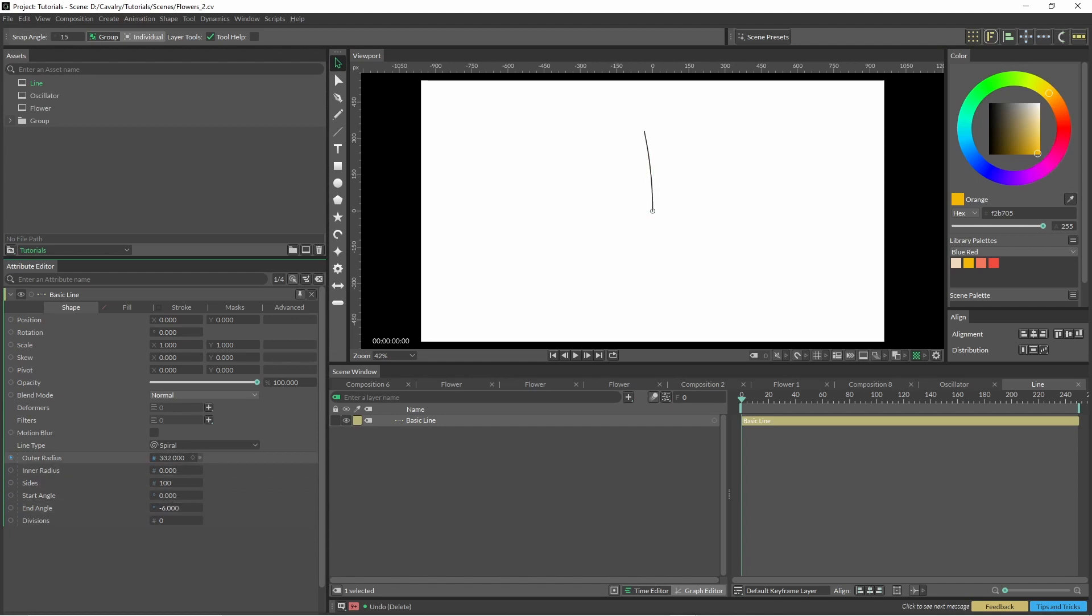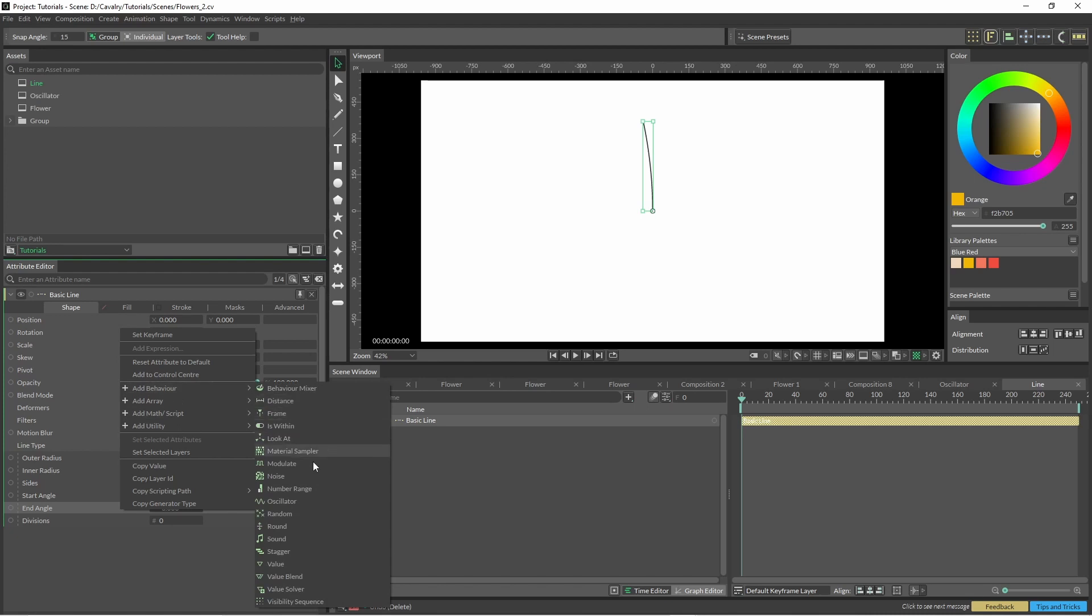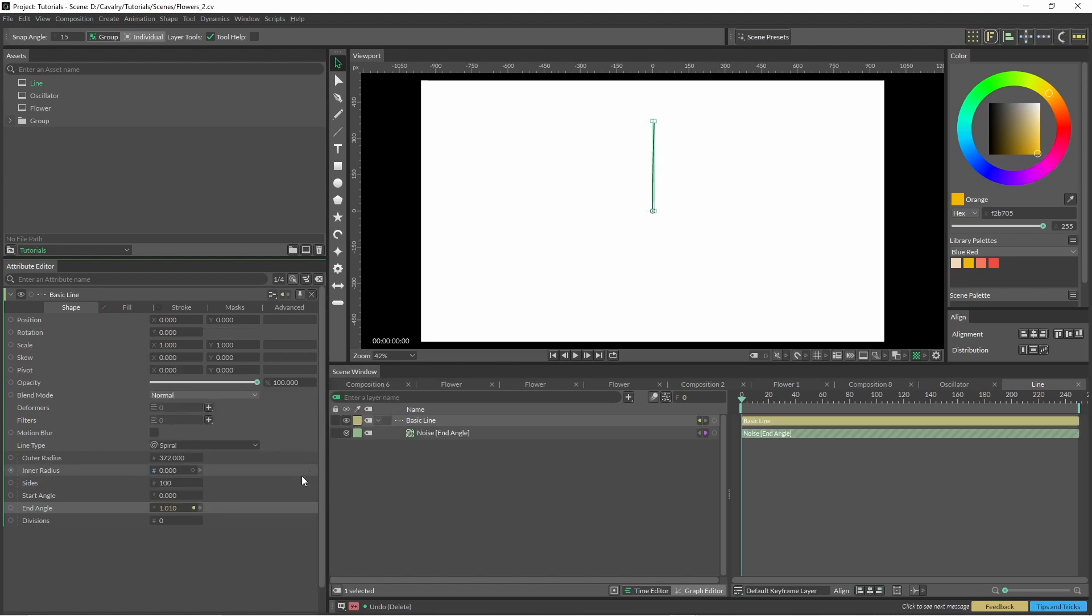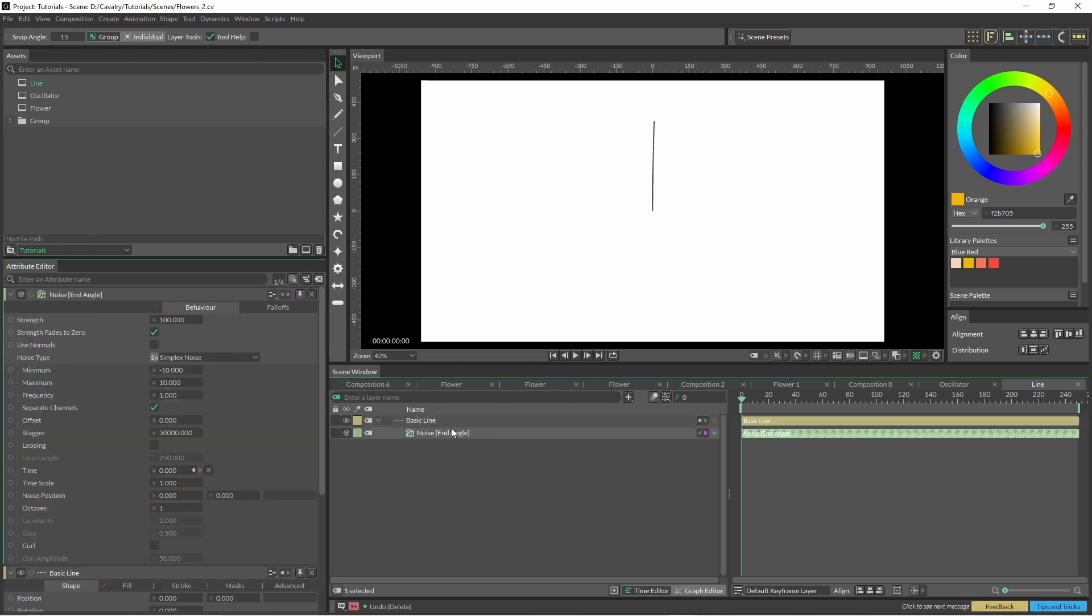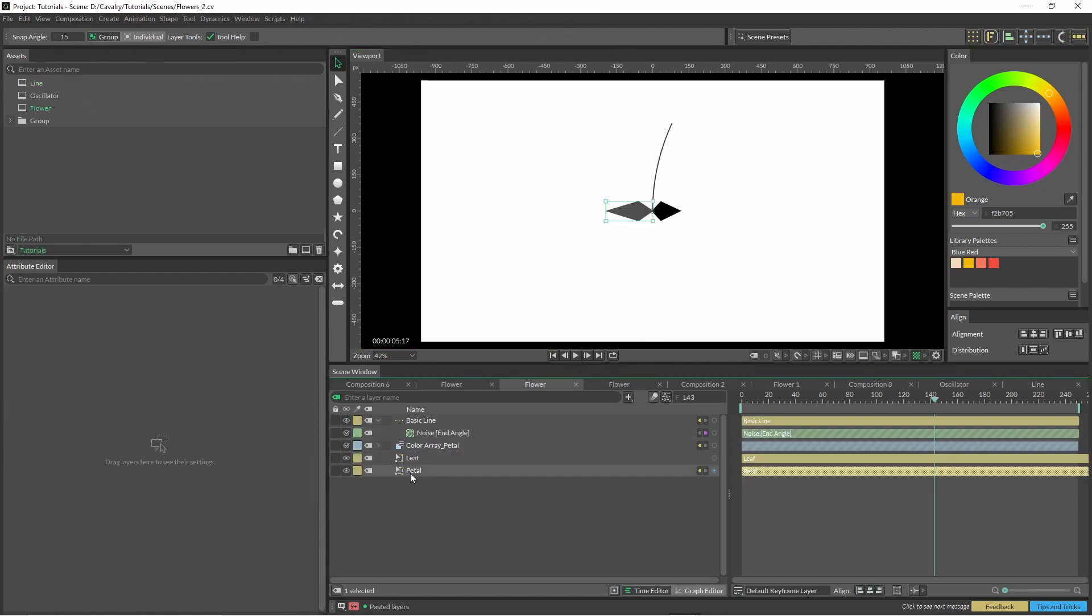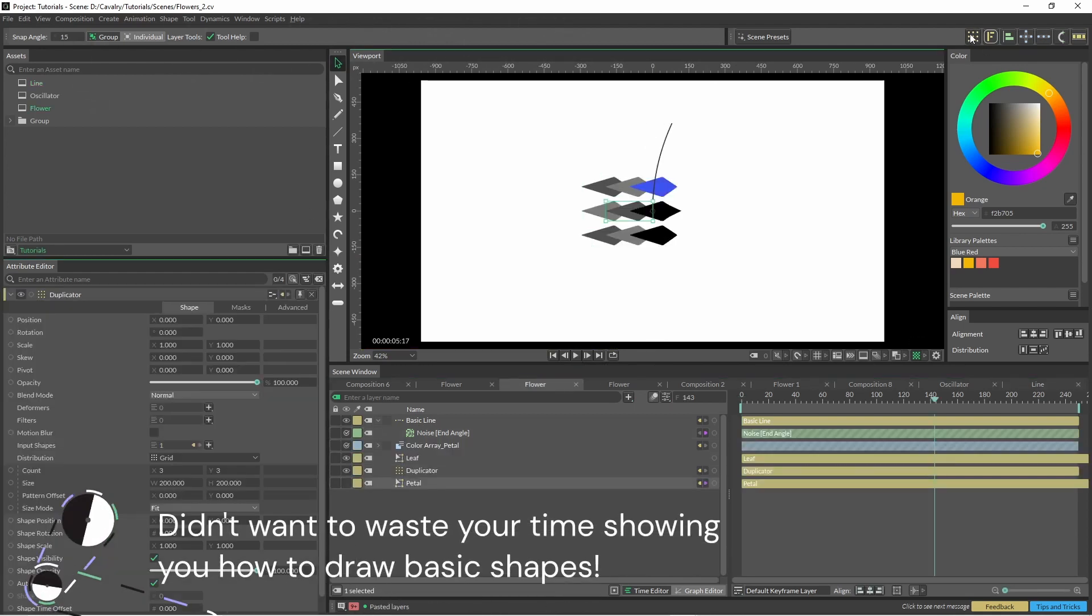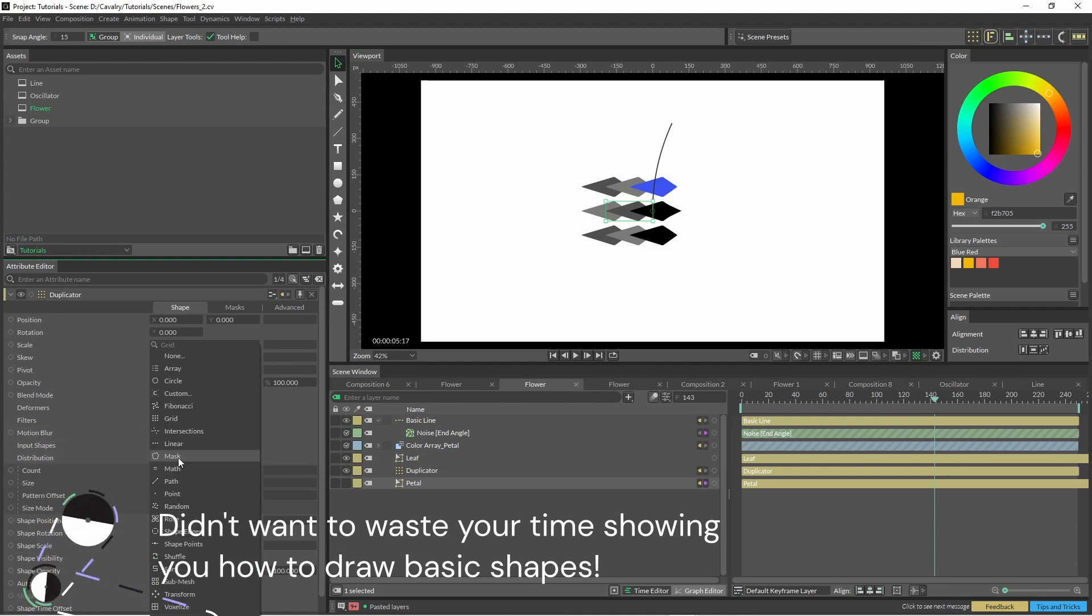Start off, we're just going to change the outer radius. With this end angle, I'm just going to pop a noise on there, change this to whatever you want, and you can see we've got a bit more of a sway effect.